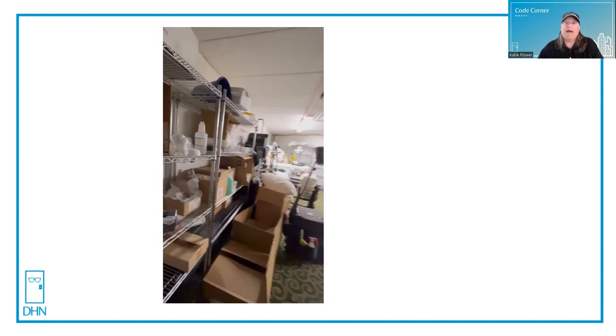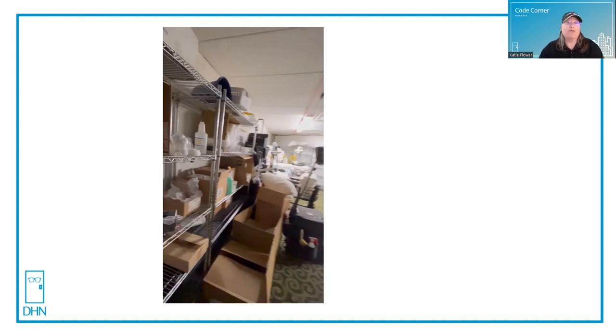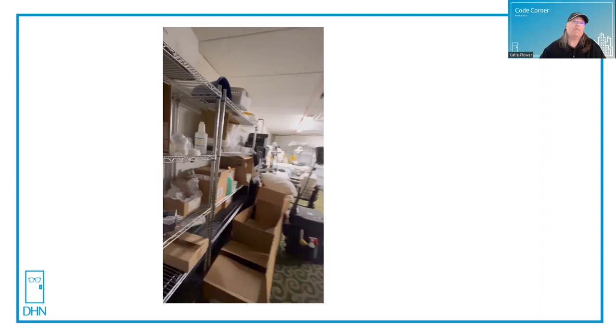Owners and building inhabitants just don't realize what they're doing when they block open or disable the latching on a fire door. And it's our job to continue to educate the people that inhabit these buildings.